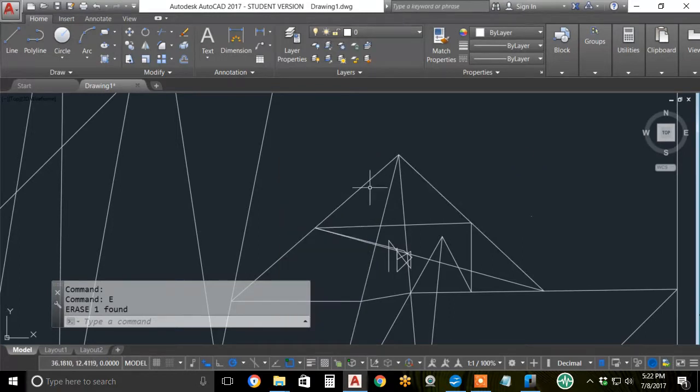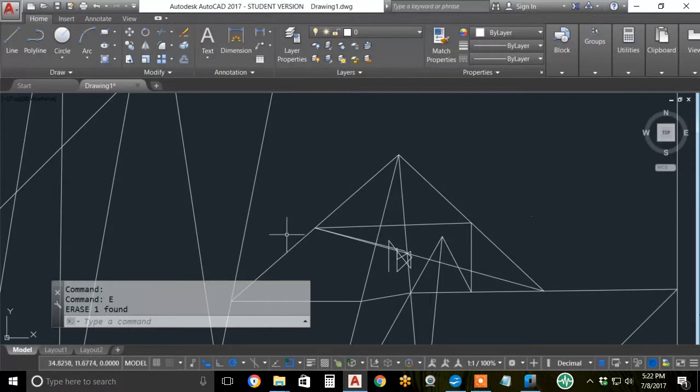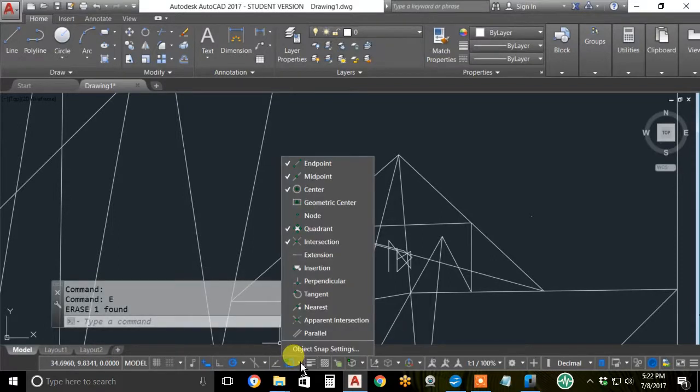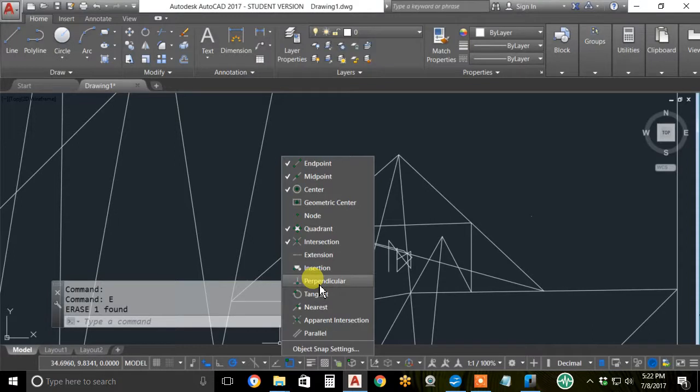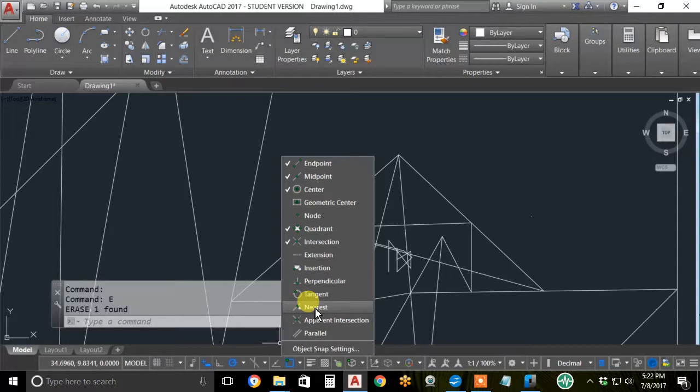Sometimes you want to go to a perpendicular or a near point on an object. In that case, these five are useless. I do not recommend setting perpendicular and nearest on the settings of the OSNAP button.